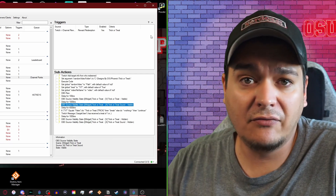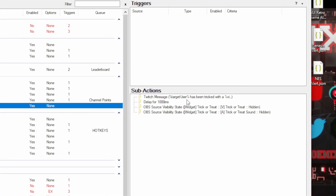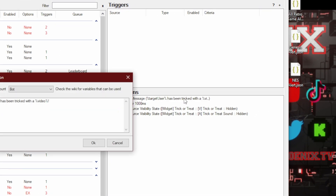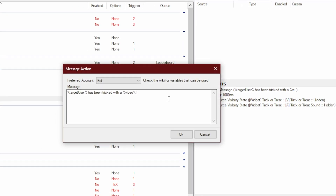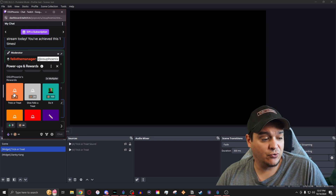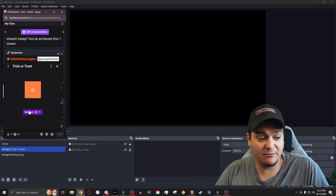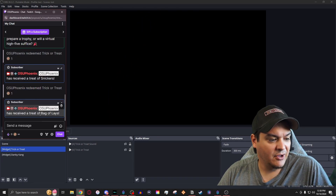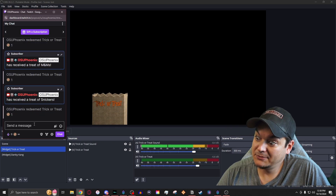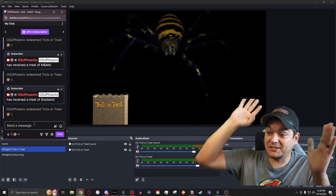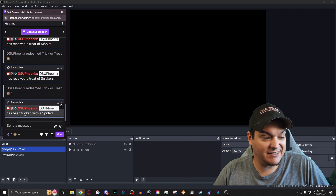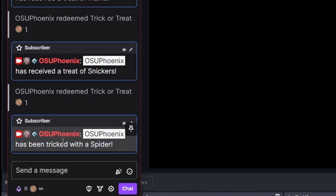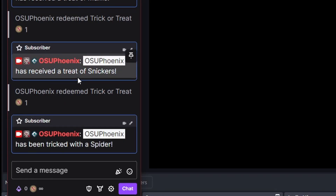This also plays a really creepy trick or treat sound, and you can change that audio to whatever you want — I just included a creepy-sounding trick or treat in case you want it. In the trick redeem, it's basically going to do the same thing at the end, just changing the saying to the target user was tricked with whatever it is — a skull, a spider, or a jack-o'-lantern. One of those is going to pop up. When we hit that redeem again — got a bag of Lays, and then it's a spider. We get some tricks, we get some treats, and it'll even say in chat that the user has been tricked with a spider. Treats or tricks — you never know what you're going to get.